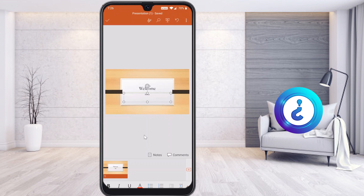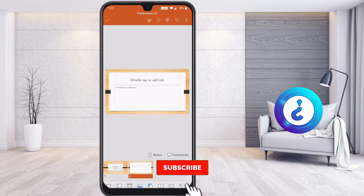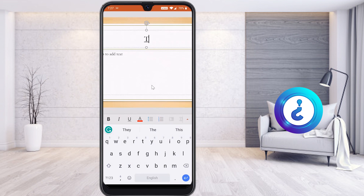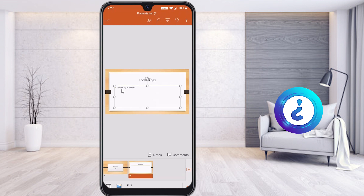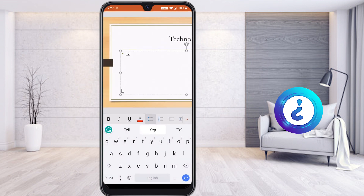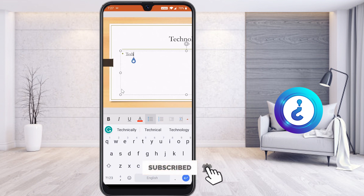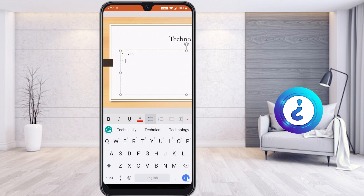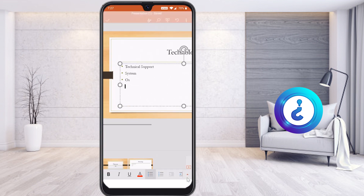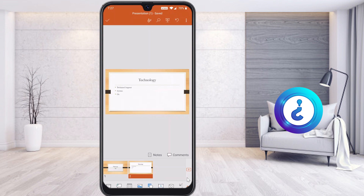Now I would like to add more slides. To add more slides, there is a plus button in the right-hand corner. Click it and the next slide will open with the same template. Double-tap to add a title — I type 'Technology.' To add bullet points, you can tap and type, press Enter to go to the next bullet. For example: Technical, Operating System — whatever you want you can add according to your need.